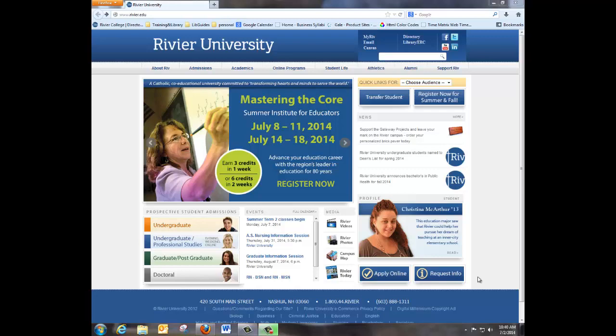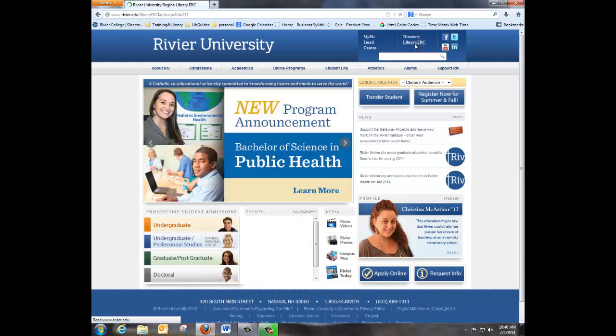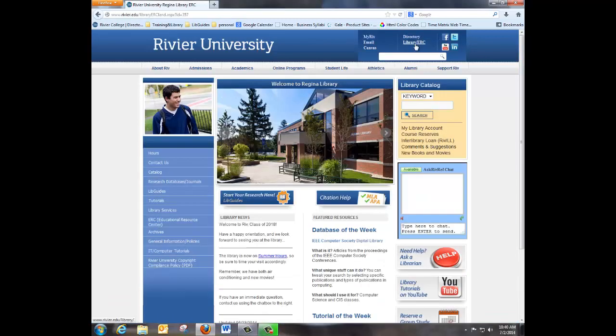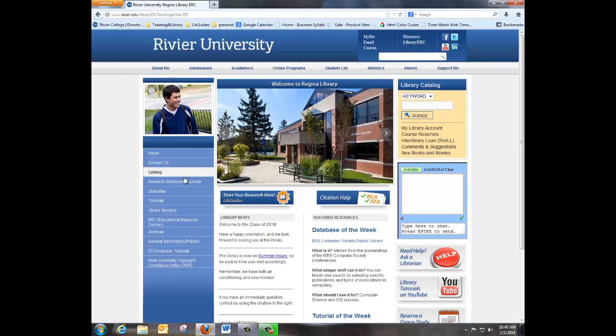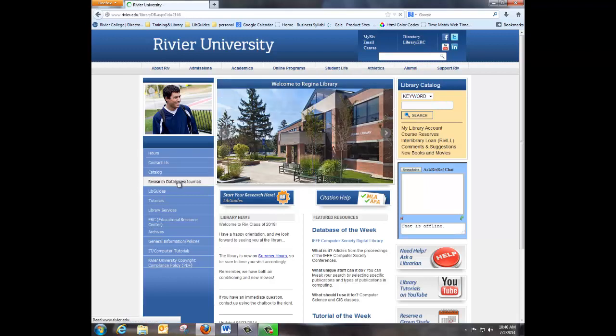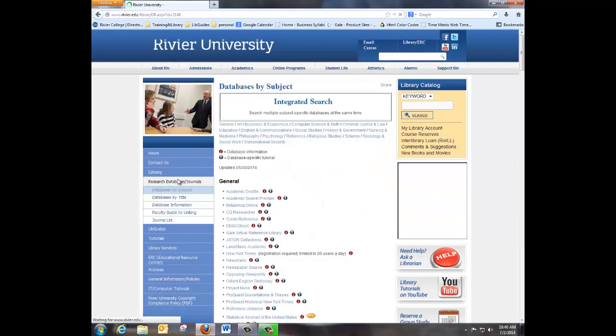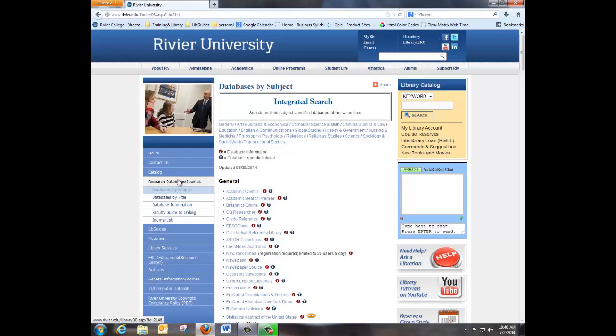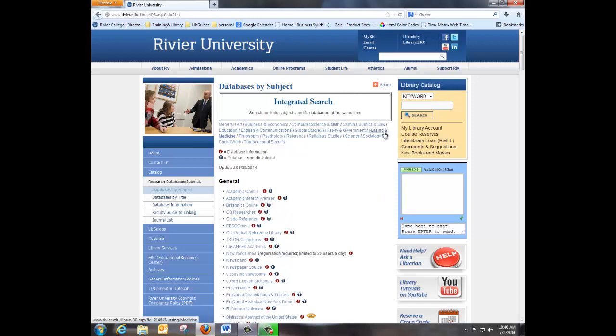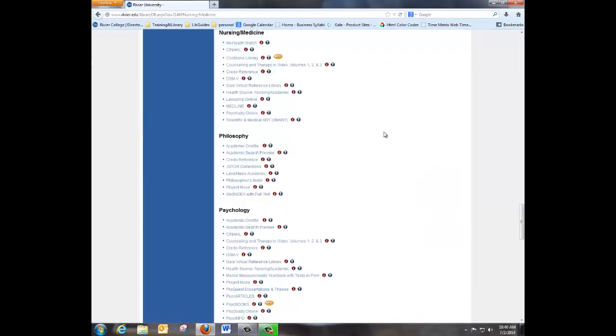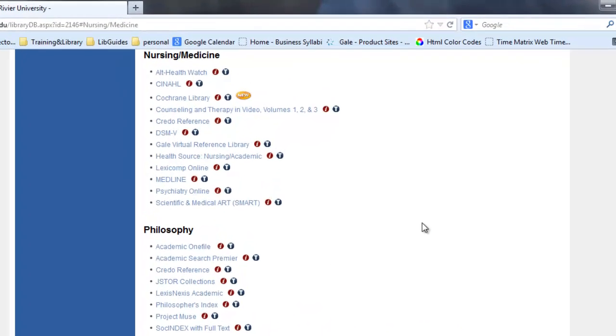First, we will go to the library homepage and click on Research Databases slash Journals. You are automatically brought to a menu that is by subject. At the top, you will see the subject Nursing and Medicine. Click on that, and it will drop you down to the databases that are nursing-specific.